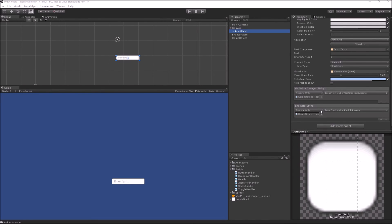Out of these two events, your most commonly used would be EndEdit, because it is only called once the user has finished editing his input inside the input field. But you may want to use OnValueChange if you want to do things like auto-correcting, auto-checking, or maybe searching for some commonly used terms.